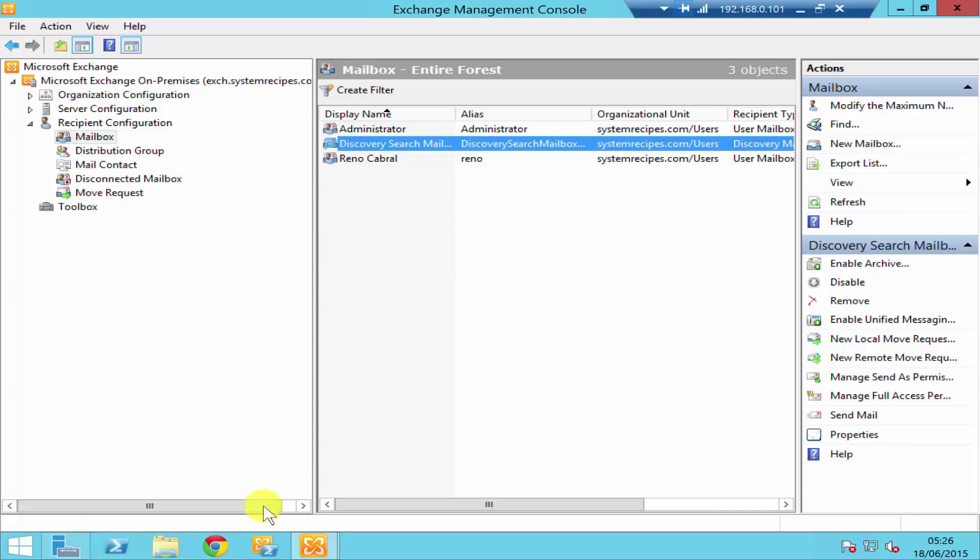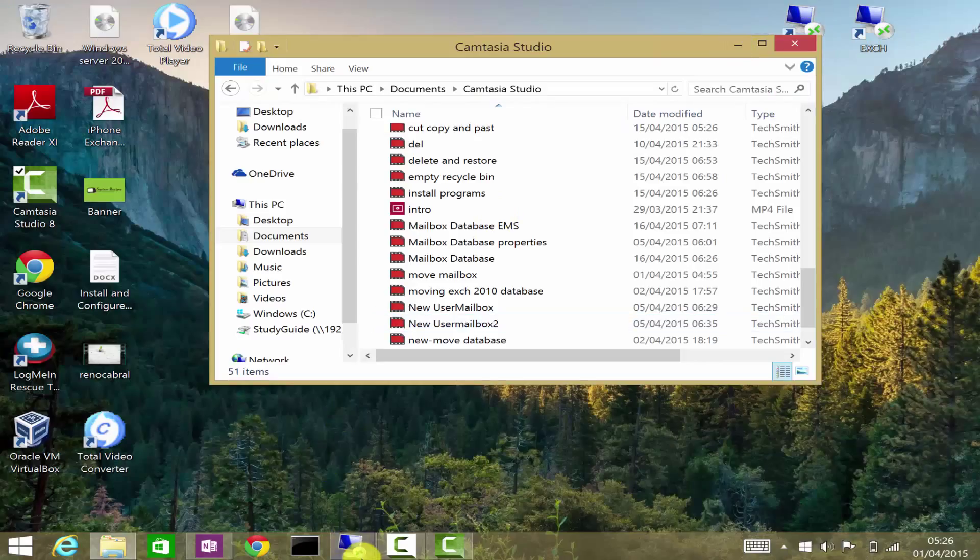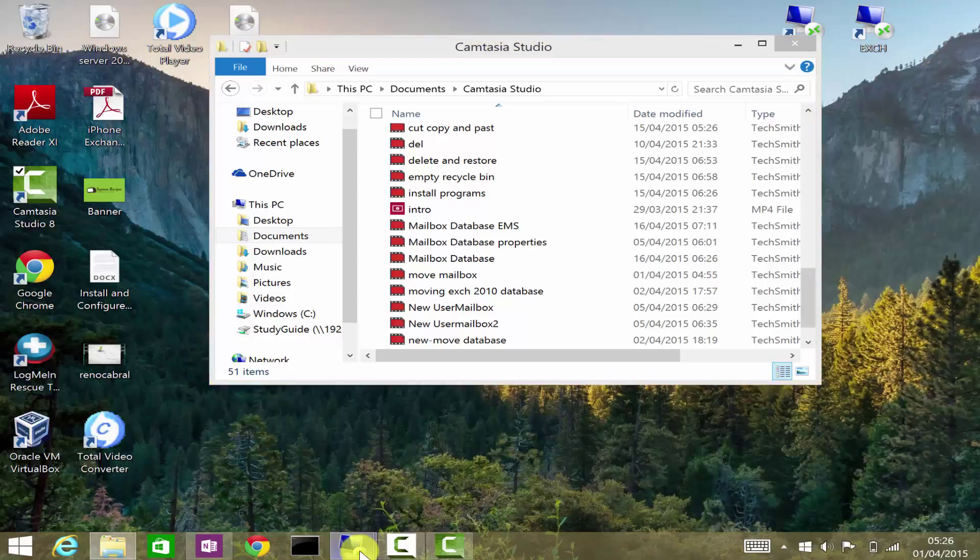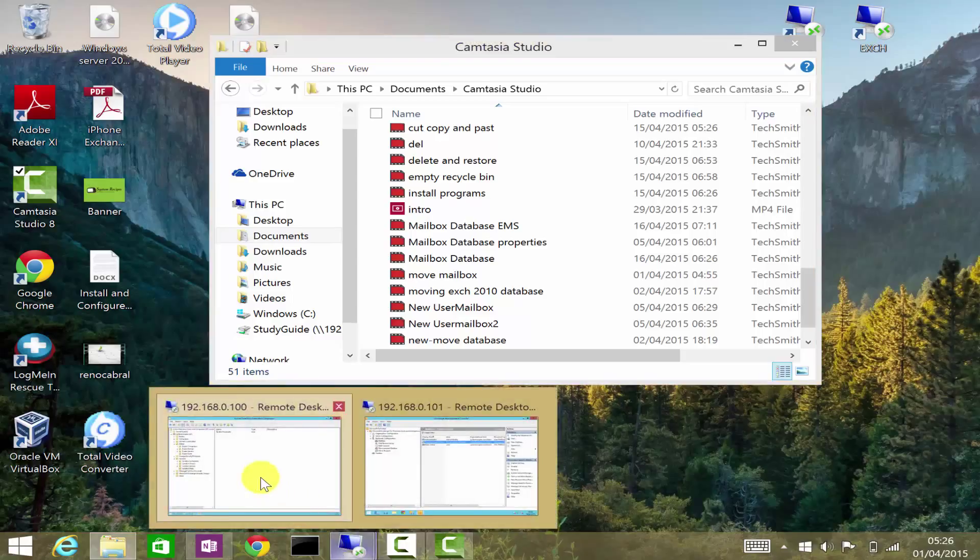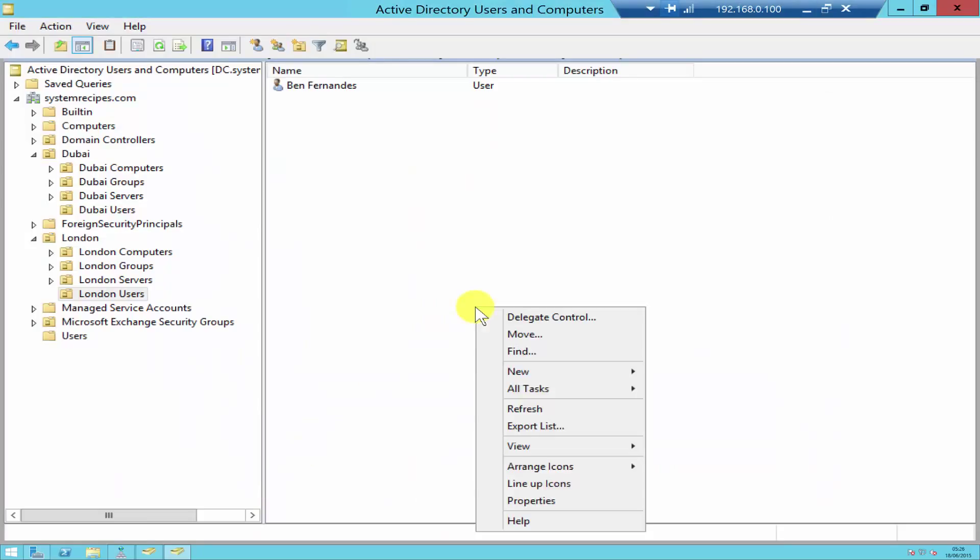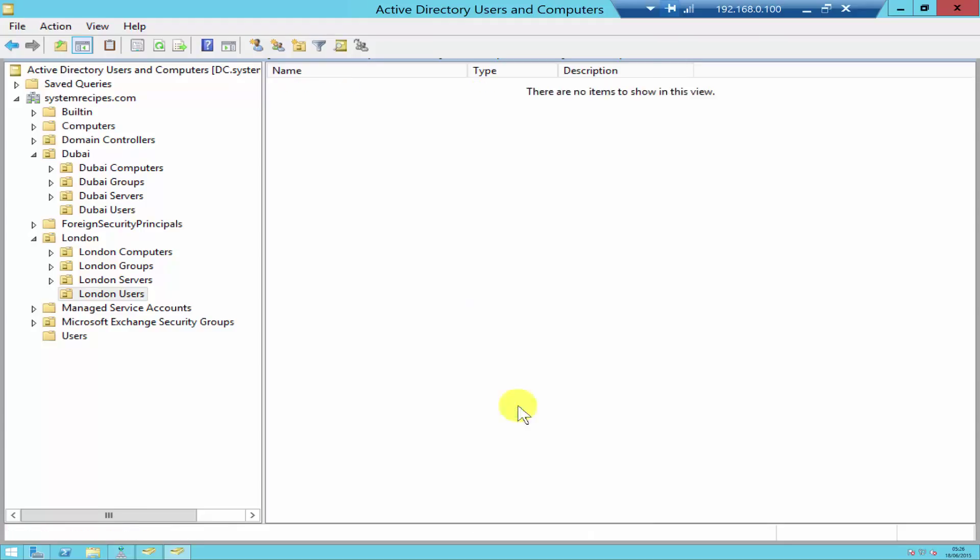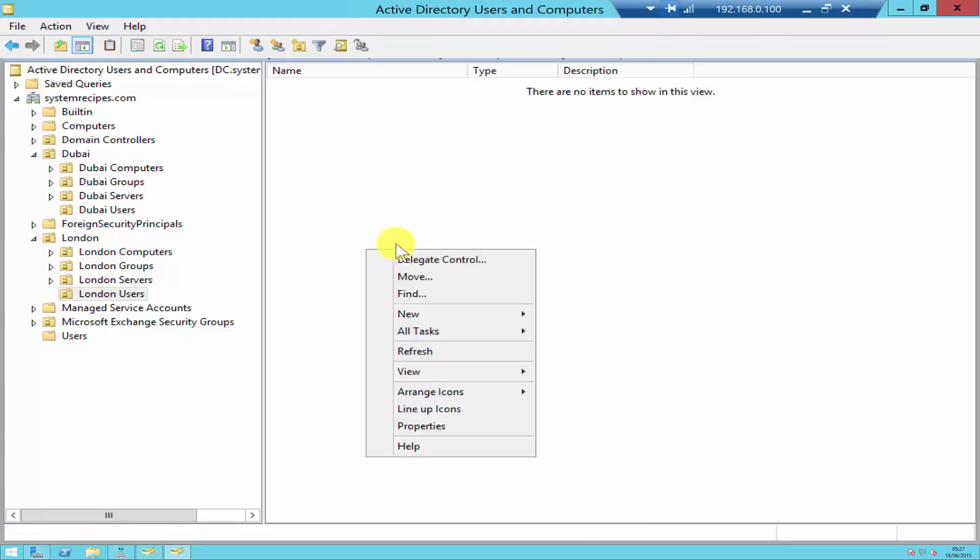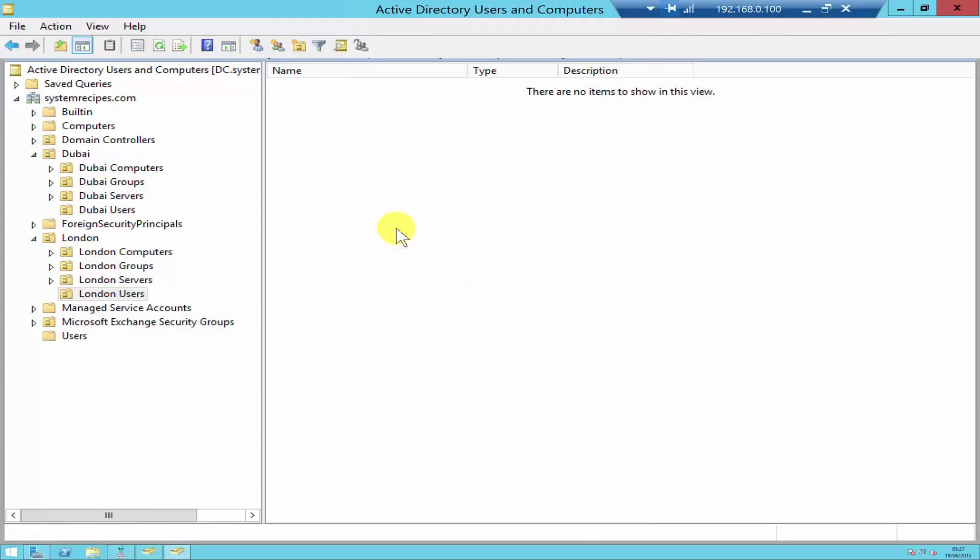Let me just go into the Active Directory and have a look if the user account is still available. As you see over here it's still there, but let me just refresh this quickly. As you see over here the user account has been deleted as well.